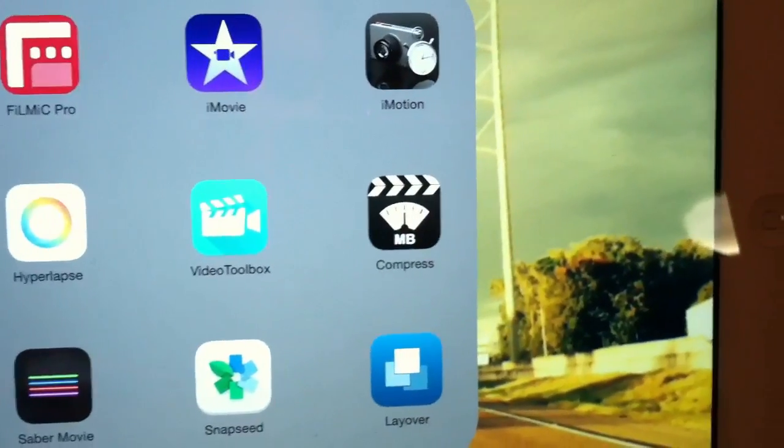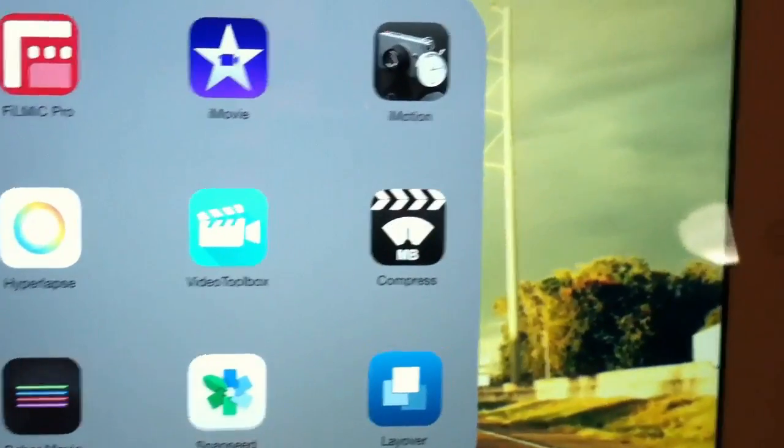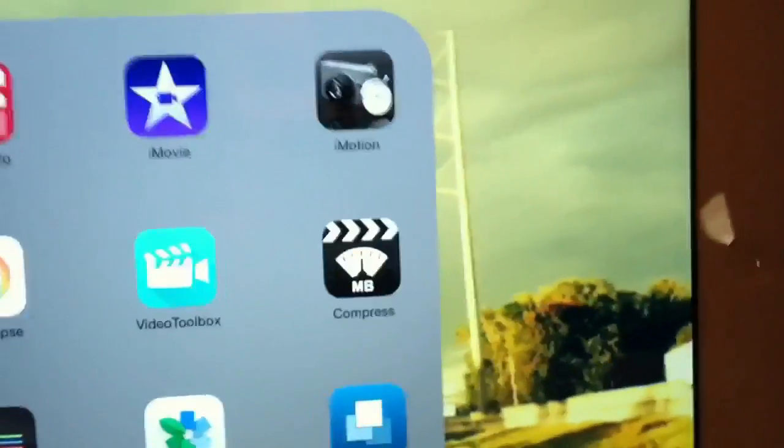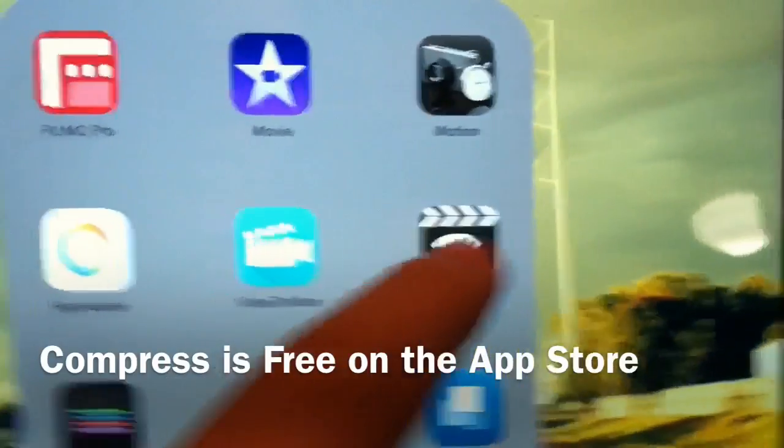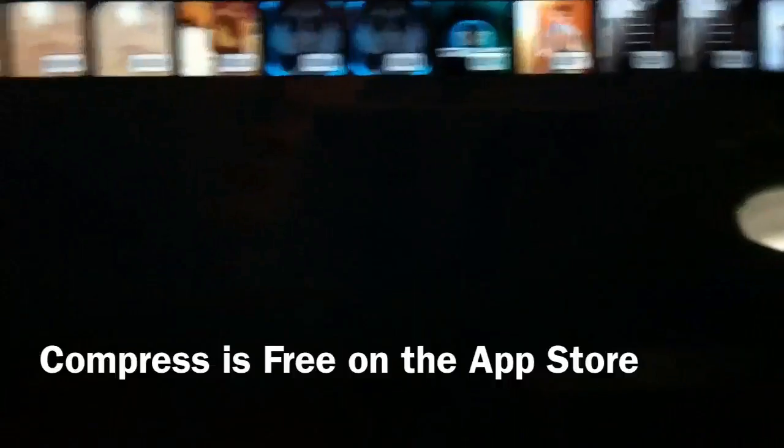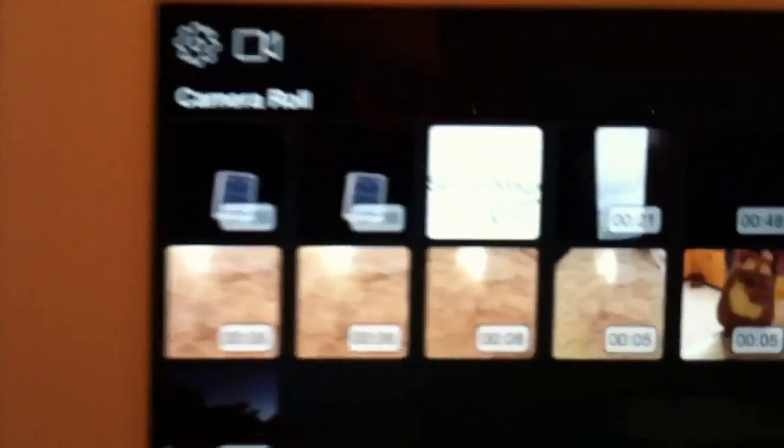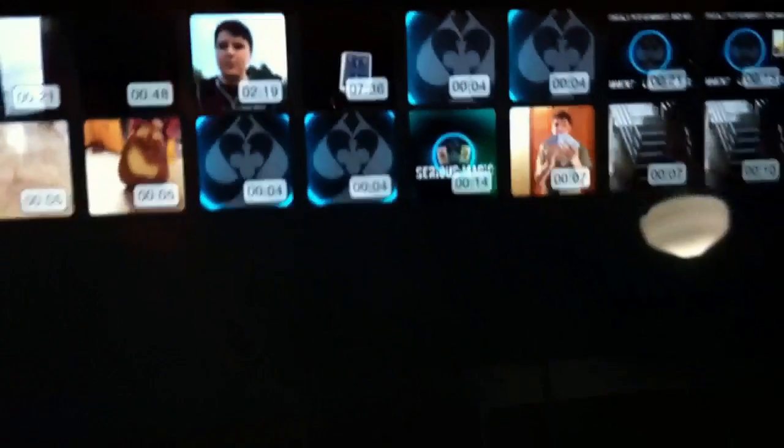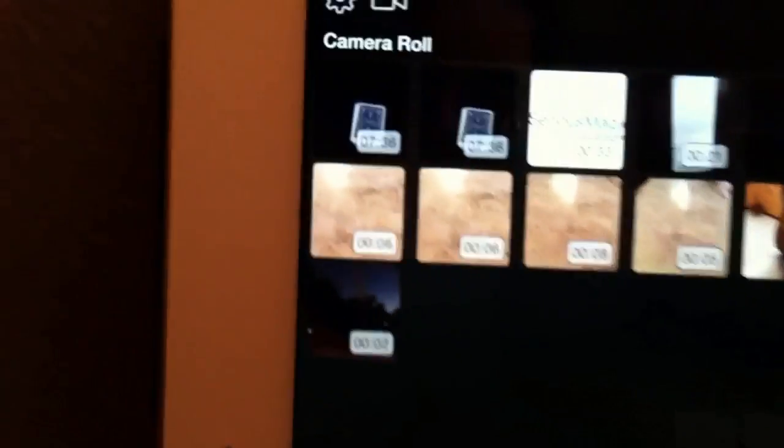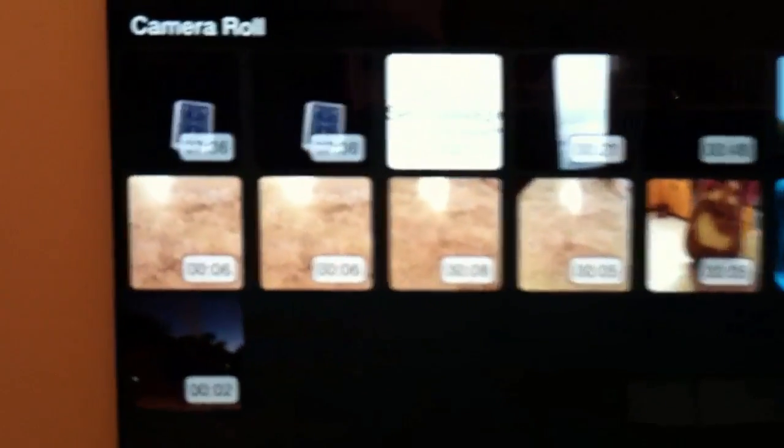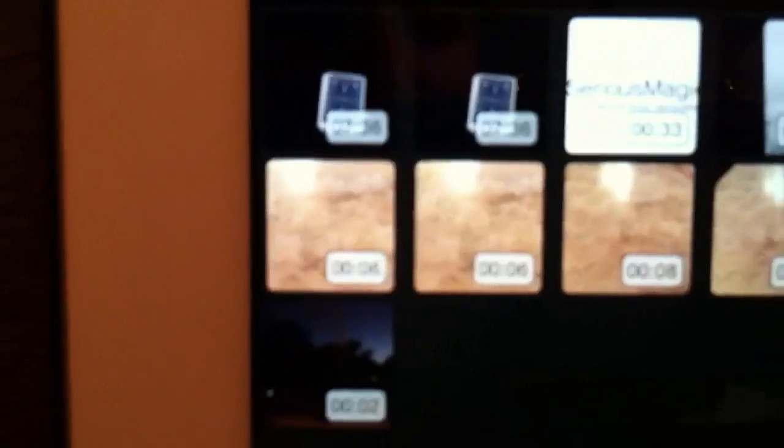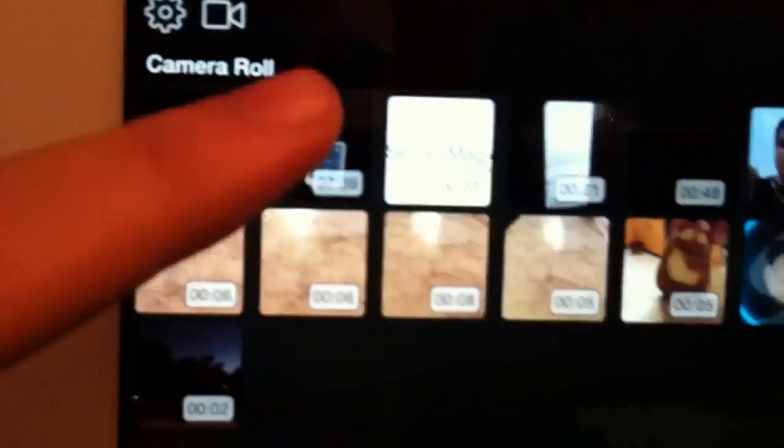It's called Compress, which you can get on the Apple App Store. So if we open that up, you can actually look at all your videos on your iPad or iPhone, whatever works best, and then you could choose a file.